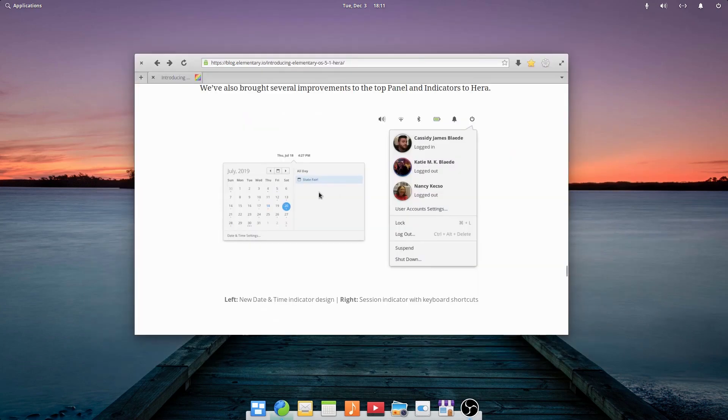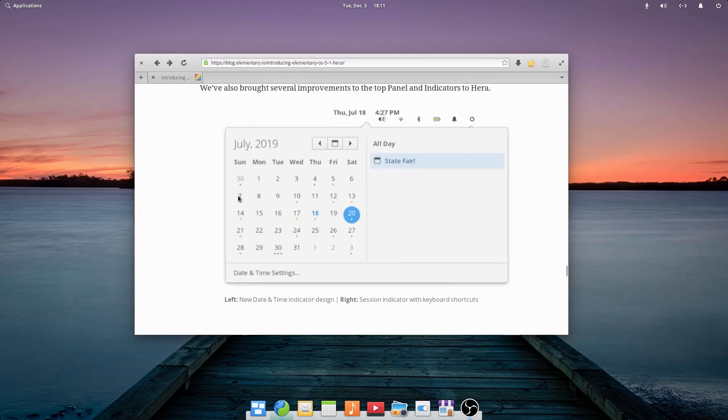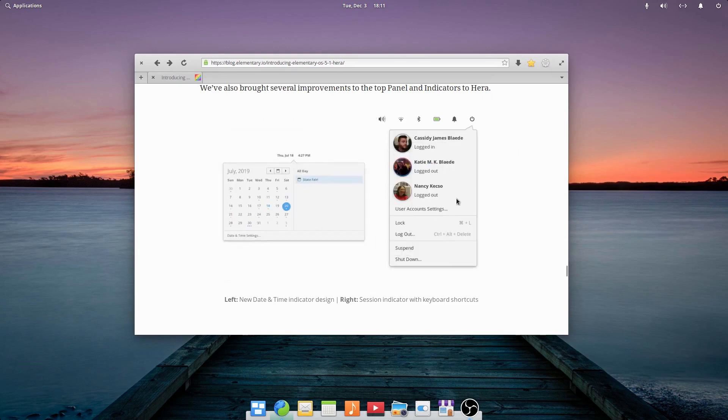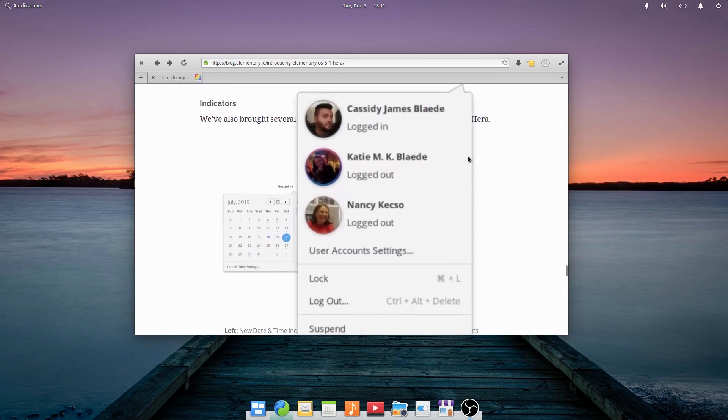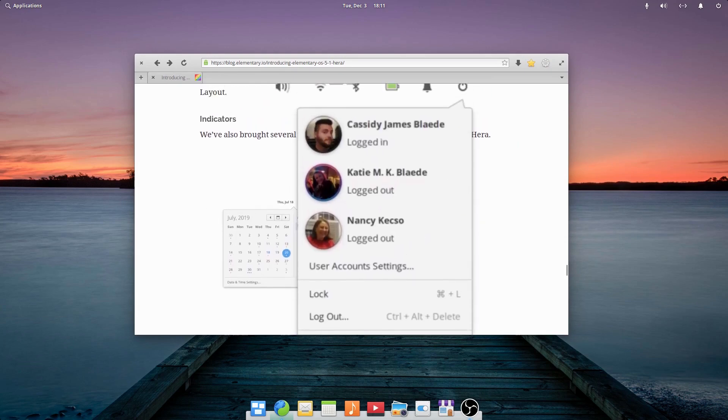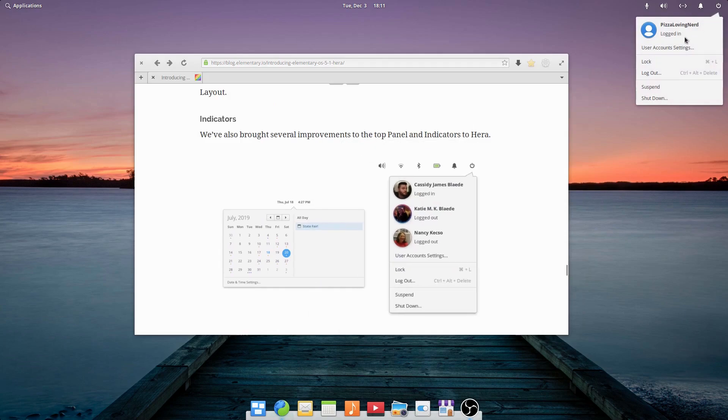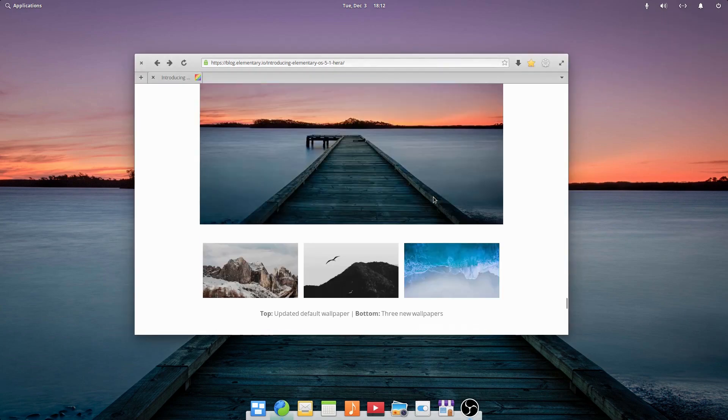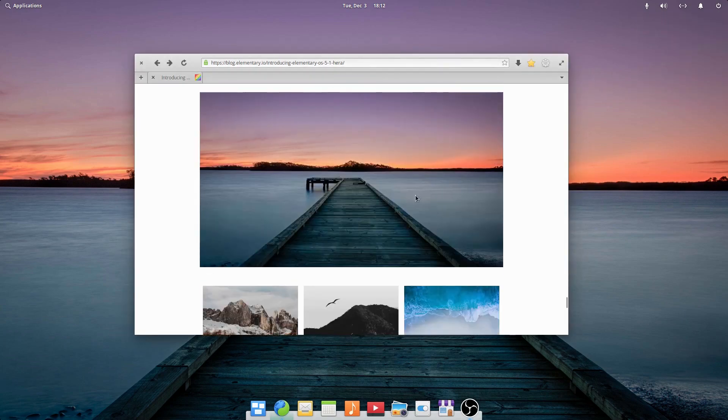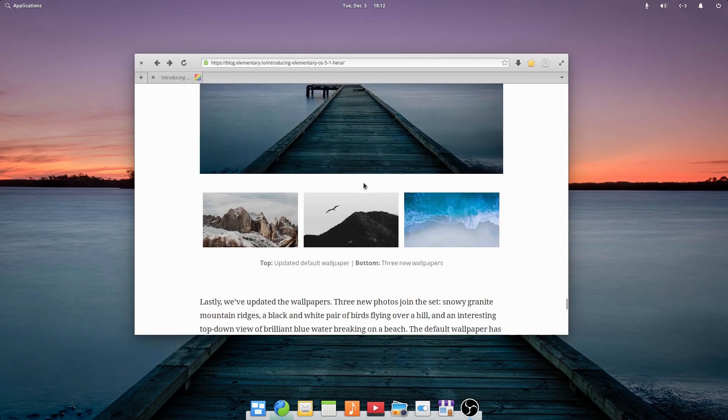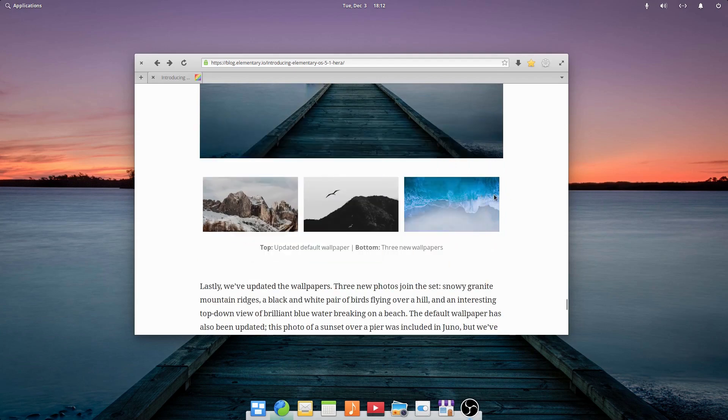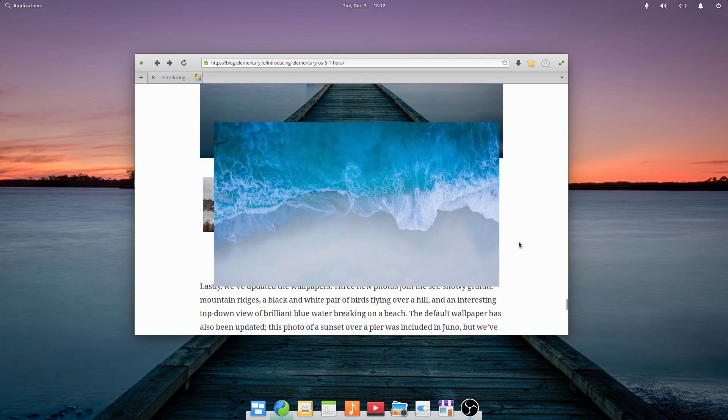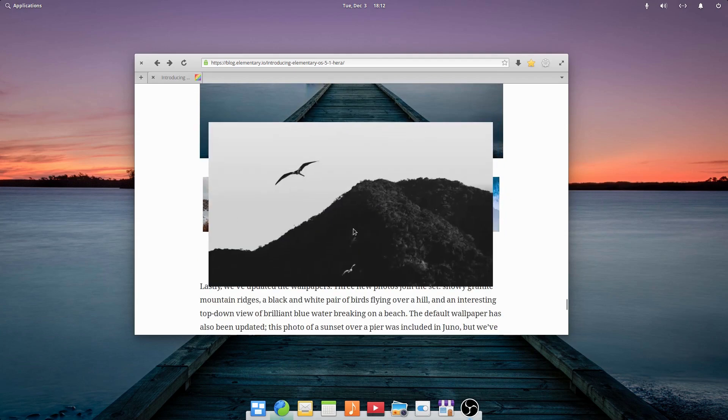Some of the indicators have been improved, such as the time and date indicator, as well as the power indicator when you have multiple users on your computer. There are some new wallpapers. This is a new default wallpaper. And there's also three other new wallpapers. I like this one a lot.